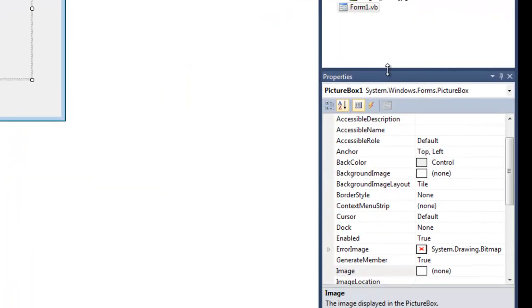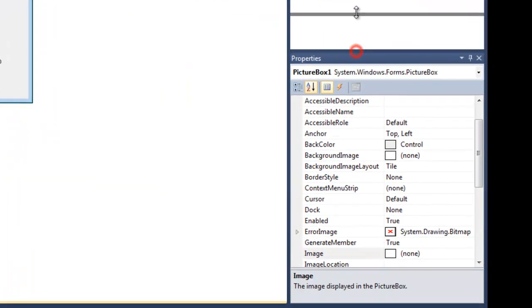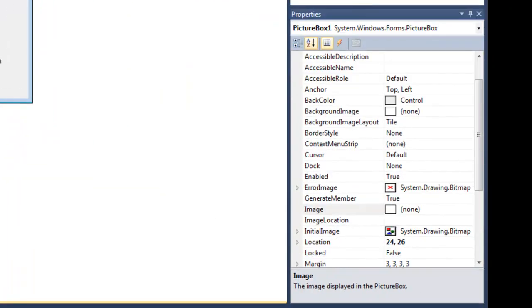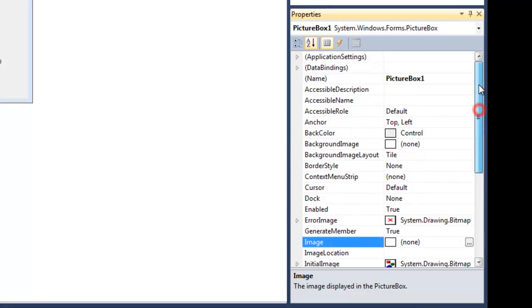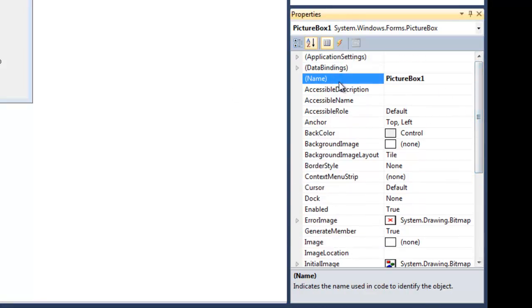Over here in the properties window, I'd like to change the name from PictureBox1 to picMyImage. 'Pic' is the three letter prefix, and then some name that you create—I'm calling it MyImage.